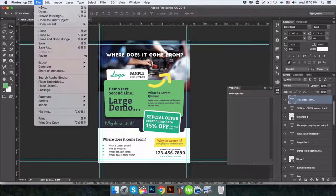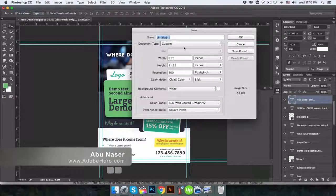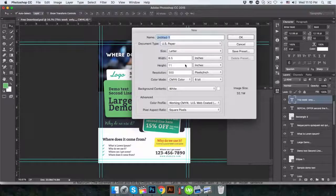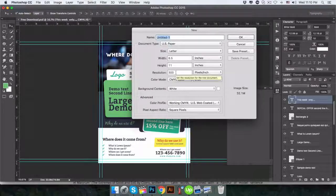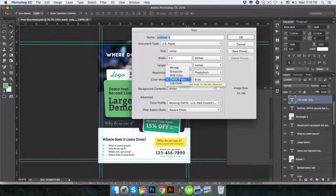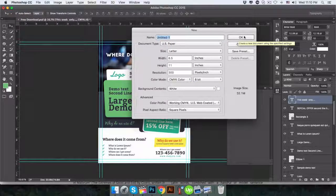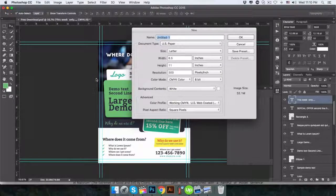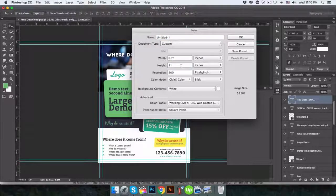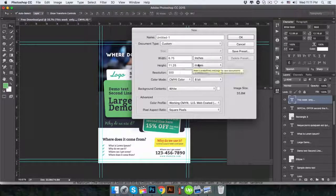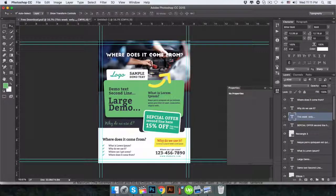First I will click File, New. I made the flyer US paper size 8.5 x 11 inch and 300 pixels per inch for resolution. This is the recommended resolution for print design. CMYK is definitely the choice for print design. Before I make the artboard, I have to add extra area for bleed — I will make it 0.25 inch. Now I will click OK.